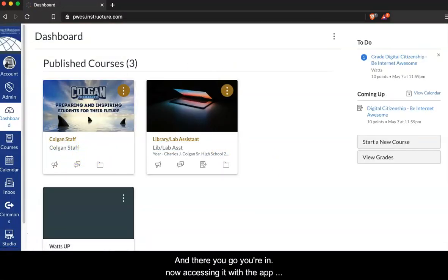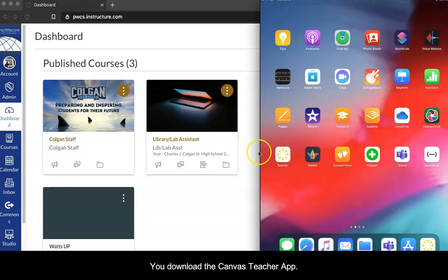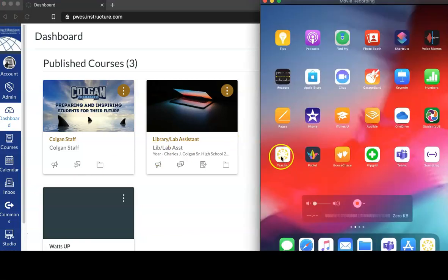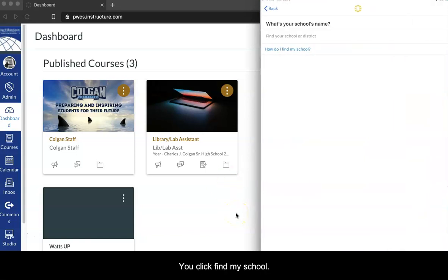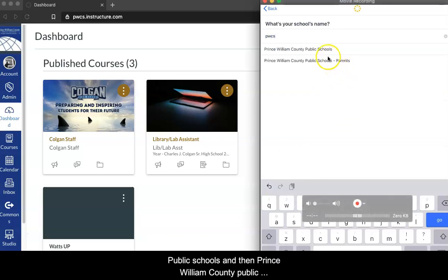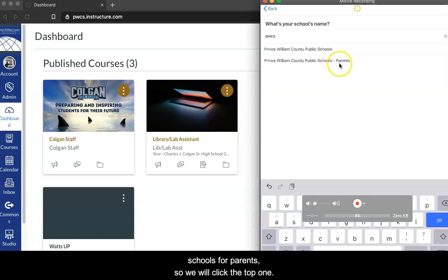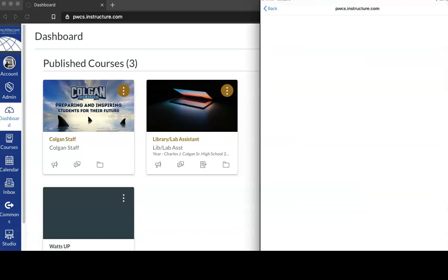Now, accessing it with the app is really quick and easy. You download the Canvas app. You click Find My School. You type in pwcs, and you'll see Prince William County Public Schools and then Prince William County Public Schools for Parents. So we're going to click the top one.